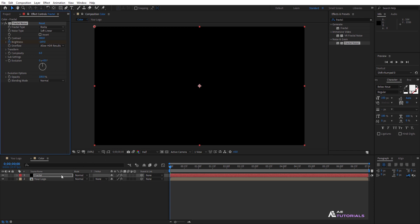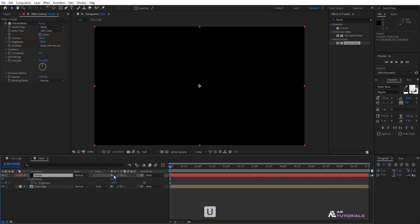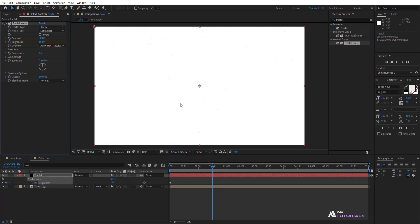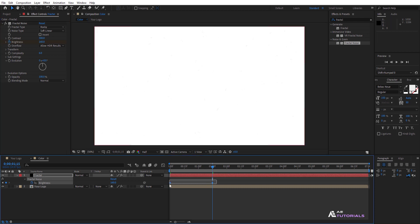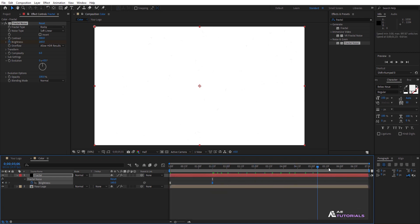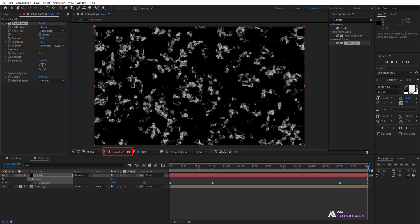Click the watch icon, then press U to reveal the layer properties. Drag the indicator to 1.5 seconds and increase the brightness until the preview appears completely white. Select these points and press F9 to Easy Ease, then create the graph as demonstrated. Drag the indicator to 6 seconds and click on that point, then drag to 7 seconds and decrease the brightness again.